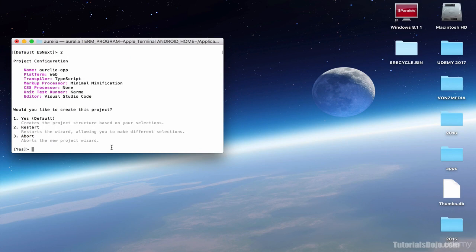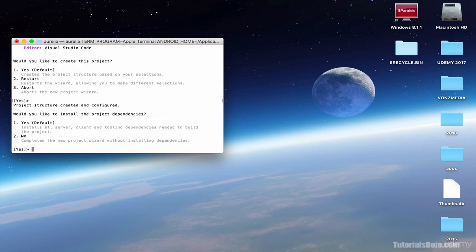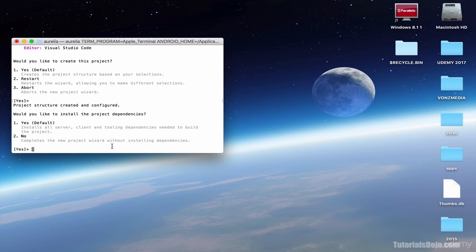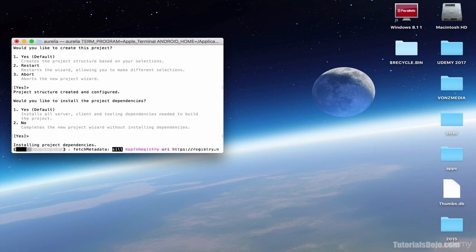In here, you're going to see the project configuration of your Aurelia project. You can see here the name, the platform, the transpiler, module loader, CSS processor, unit test runner, and your default editor. In this, you can just select yes. Or alternatively, you can restart the wizard, or abort. Just select yes. And here, select yes to install the project dependencies, which is handled by our node package manager. Just press enter. And wait for installation.